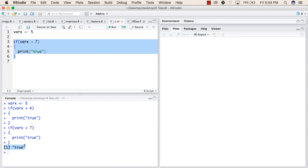It is printing true. This is how you can use if statements in your programs. Thank you.